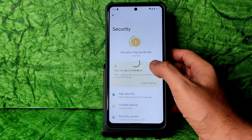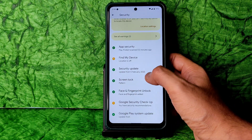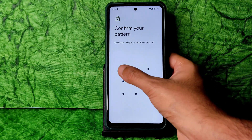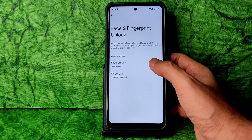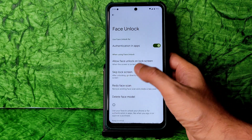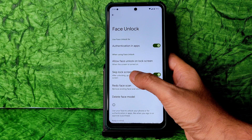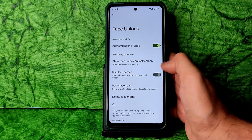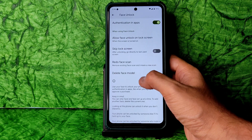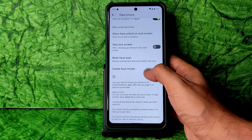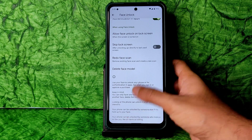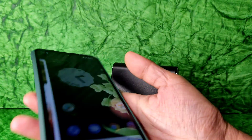Going into Settings, the biggest change I noticed in this ROM is the security options. There is Screen Lock, Face Unlock, and Fingerprint Lock. Face Unlock has been added — that is really good. There are options like redo face scan, skip lock screen, and allow face unlock on lock screen.